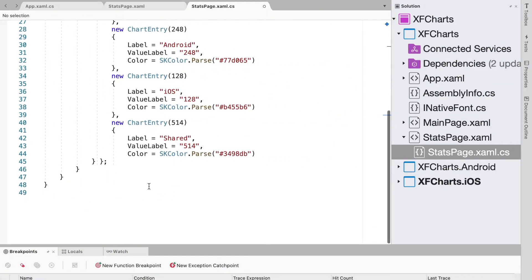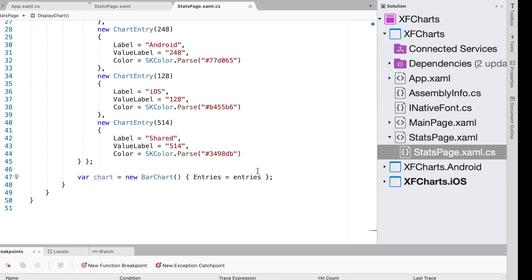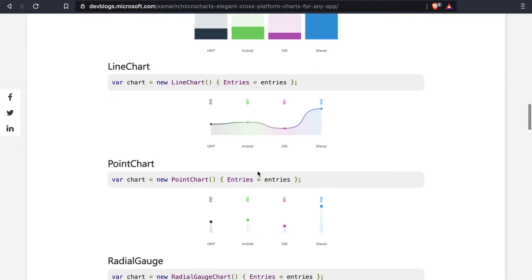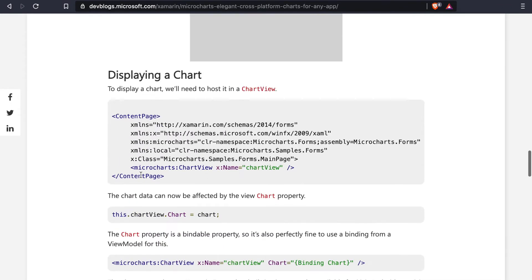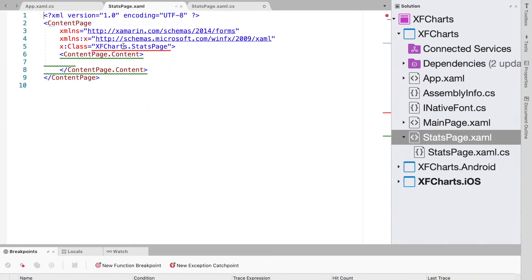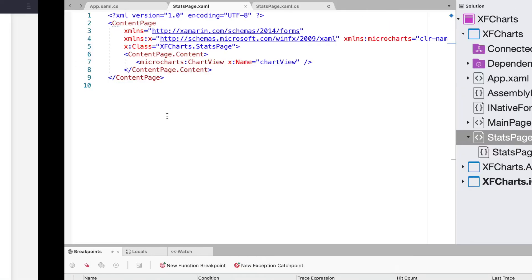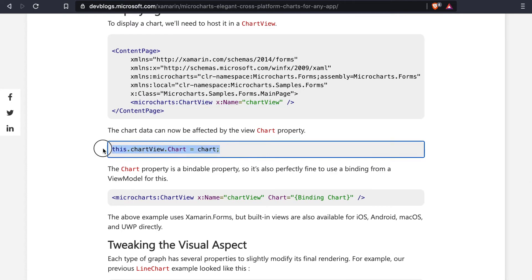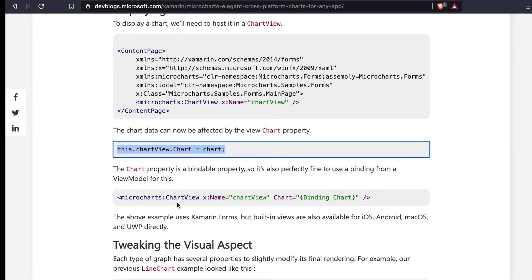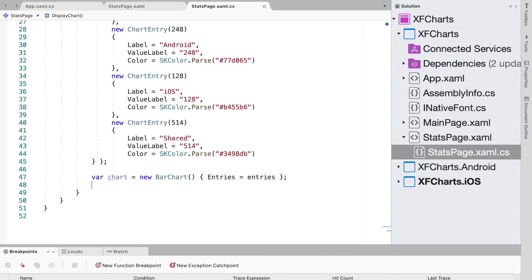We paste the chart definition into our Stats page code-behind, and we define the MicroCharts control on our XAML page by pasting the relevant code into StatsPage.xaml and bringing in the required namespace. Finally, we tell the chart view which chart to display: we've named the chart view, and we say this.chartView.Chart equals our chart.